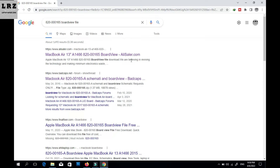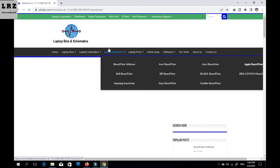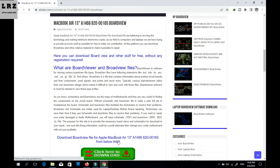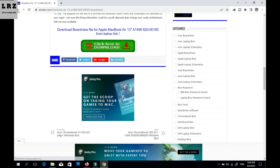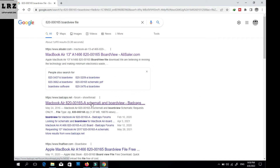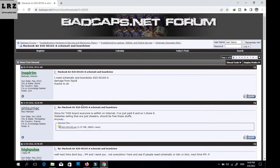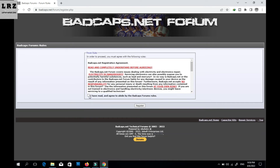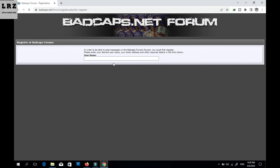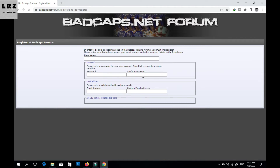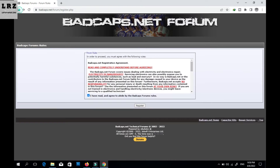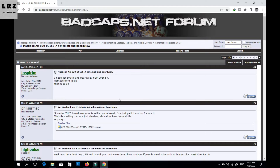Some websites are not free — you need to pay, like in this case. Always try other sites first. You can download for free from this website — just click the download button here. You can also download from badcaps.net for free, but you need to register. Click the register button and enter your username, password, and email address to register for free.